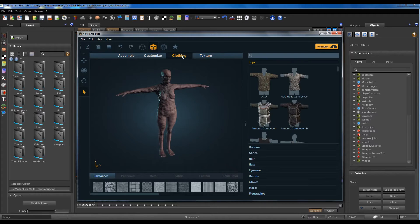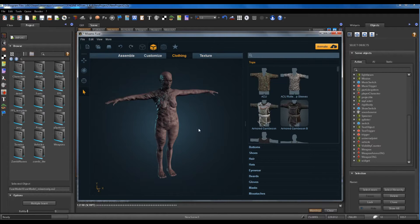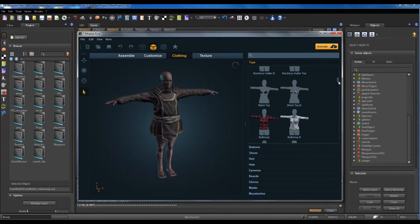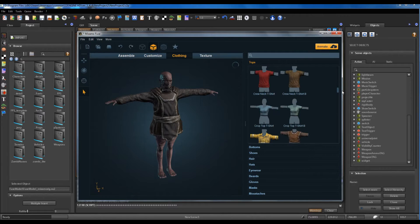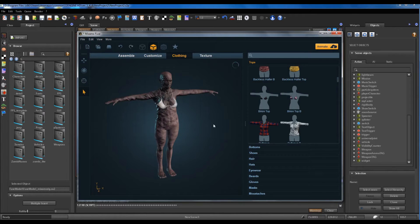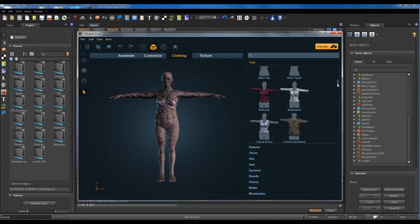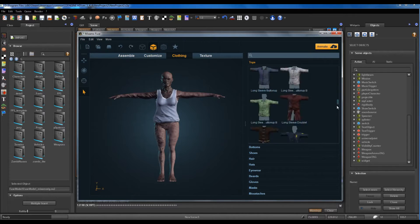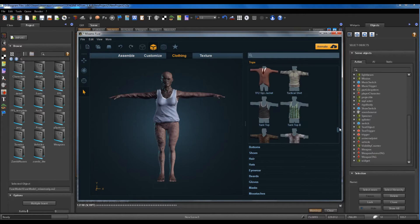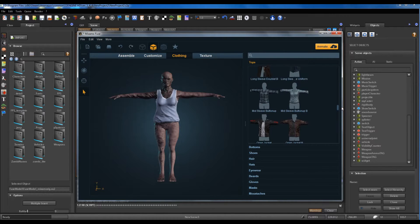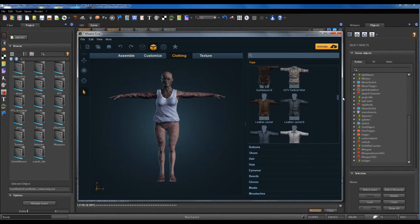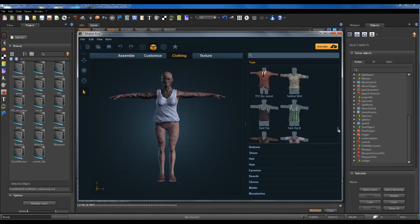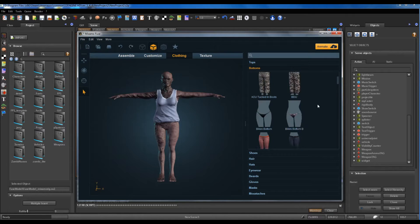Ok, texture — no, clothing, clothing. Something more for a zombie — no, nothing. Ok, bottoms, bottoms.